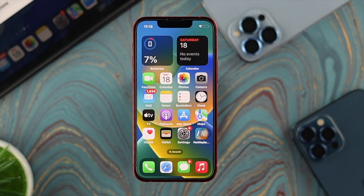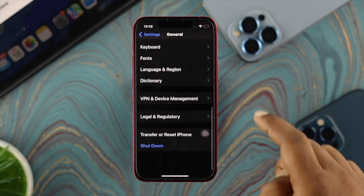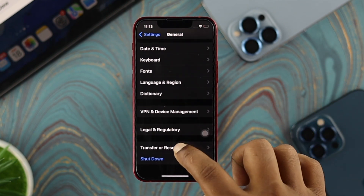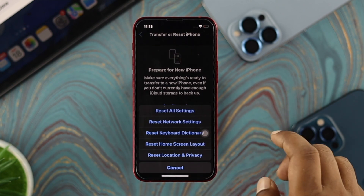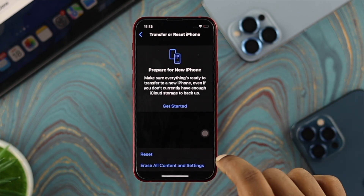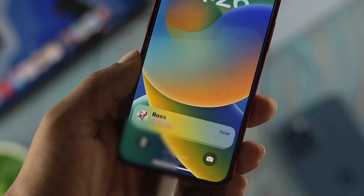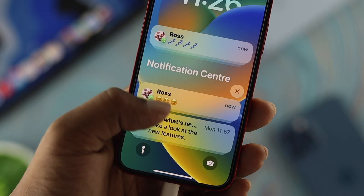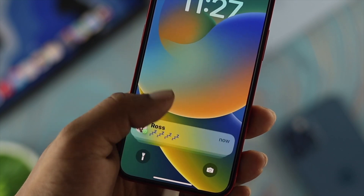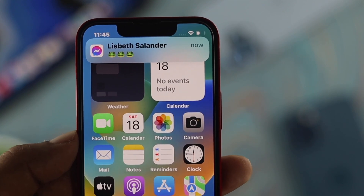If you've done all of the above and still have a notification problem, the last thing to try is Reset All Settings. Go to Settings, tap General, scroll down and tap Transfer or Reset iPhone, then tap Reset and select Reset All Settings. Enter your password and confirm twice. Your iPhone will restart — reconnect to your network, and all your notifications should start appearing again.